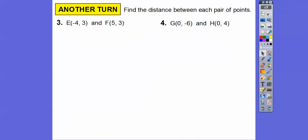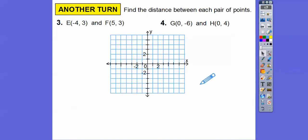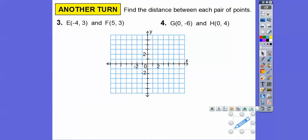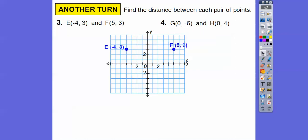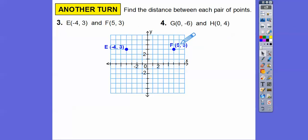Find the distance between each pair of these points. Let's graph them — to the left four, up three is point E; to the right five, up three is point F. Just count those squares: one, two, three, four, five, six, seven, eight, nine. The y's are the same, so we just ask: what's the distance between negative four and positive five? It's nine. Distance is always positive, so it's nine.